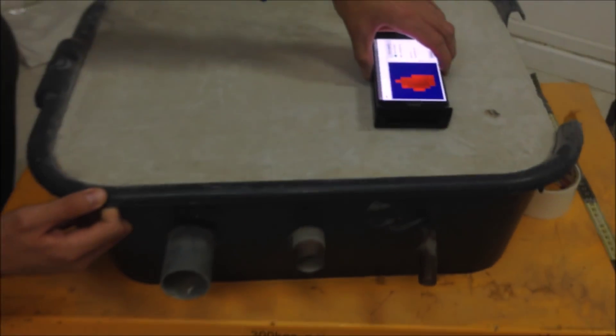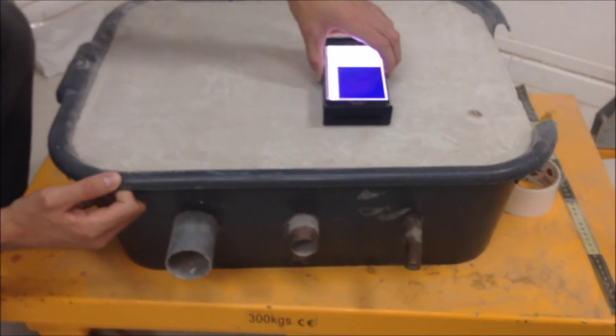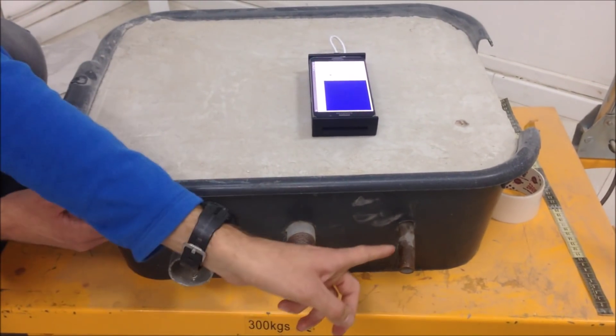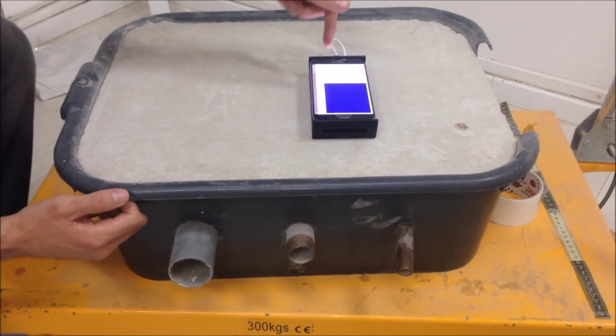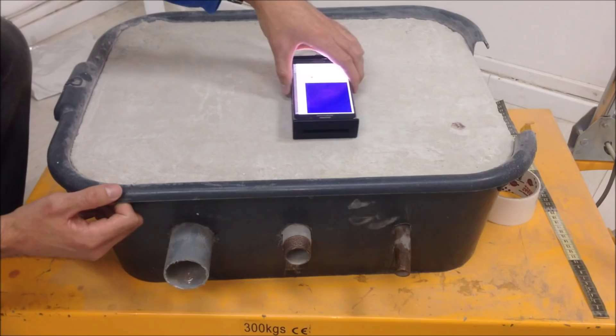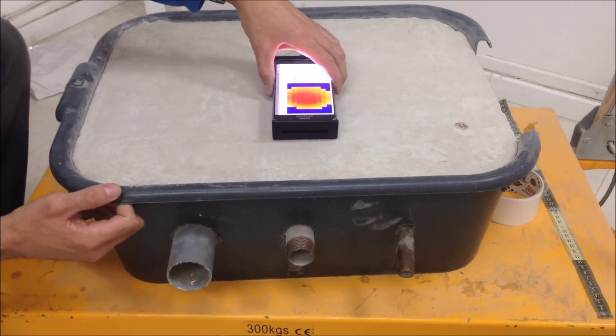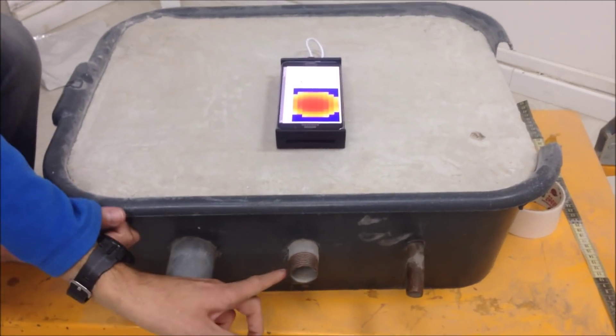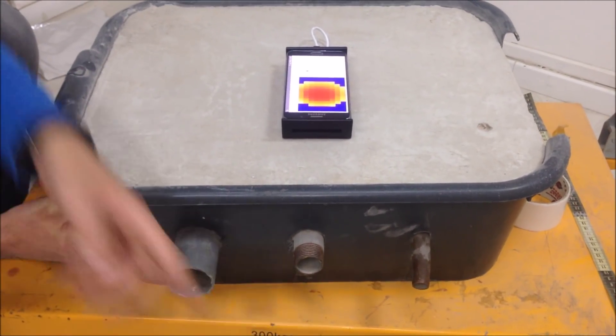When I move the Wallabot just between the two pipes, it doesn't see anything. And then when I continue to move it, it detects the steel pipe.